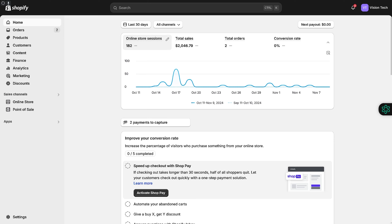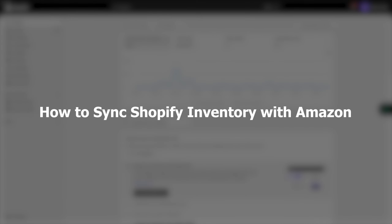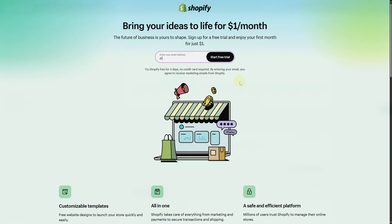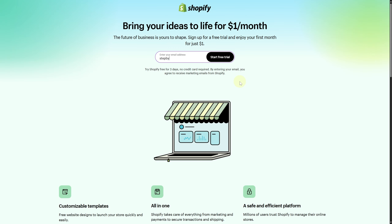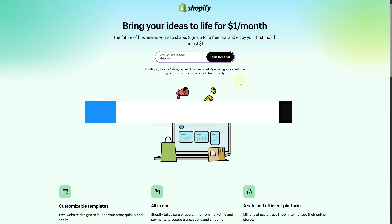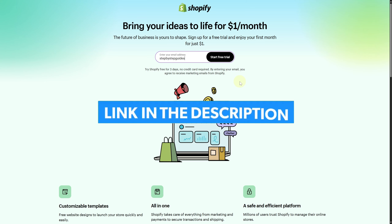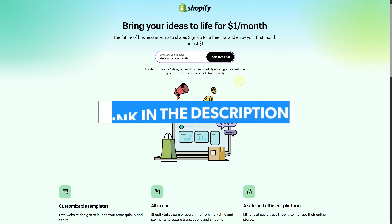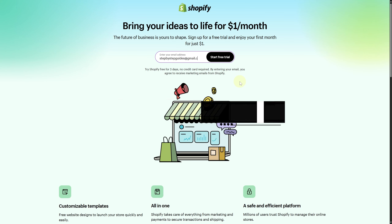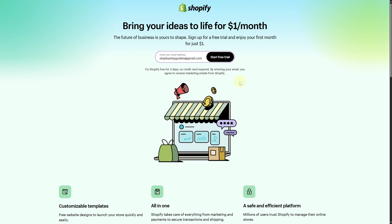Hey everybody, welcome. Today we are discussing how to synchronize Shopify inventory with Amazon. Before we start, make sure you click the link below to get the best Shopify free trial and start your business with some exclusive bonuses.